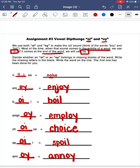Just remember, when we are using that oi sound and we're having to spell it, a lot of times we're going to use o-i in the middle of the word, and we'll use o-y if the oi sound is at the end of the word.